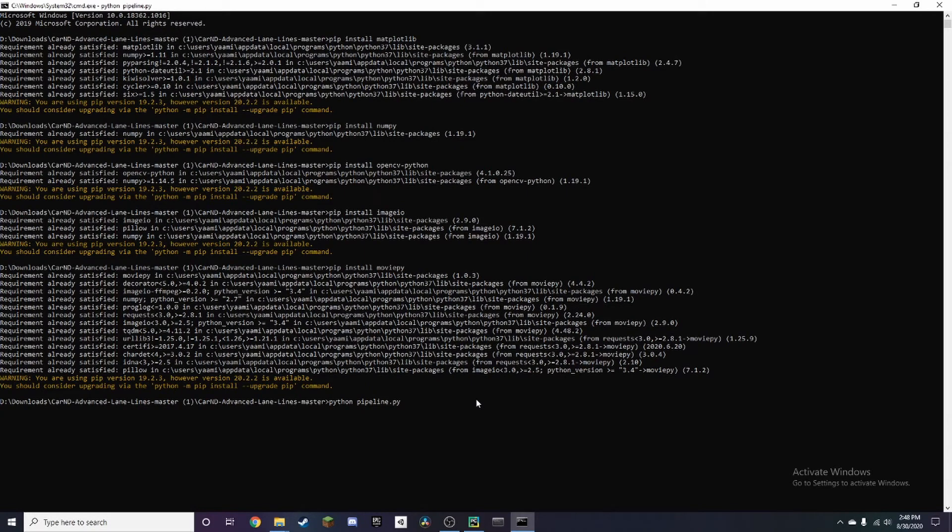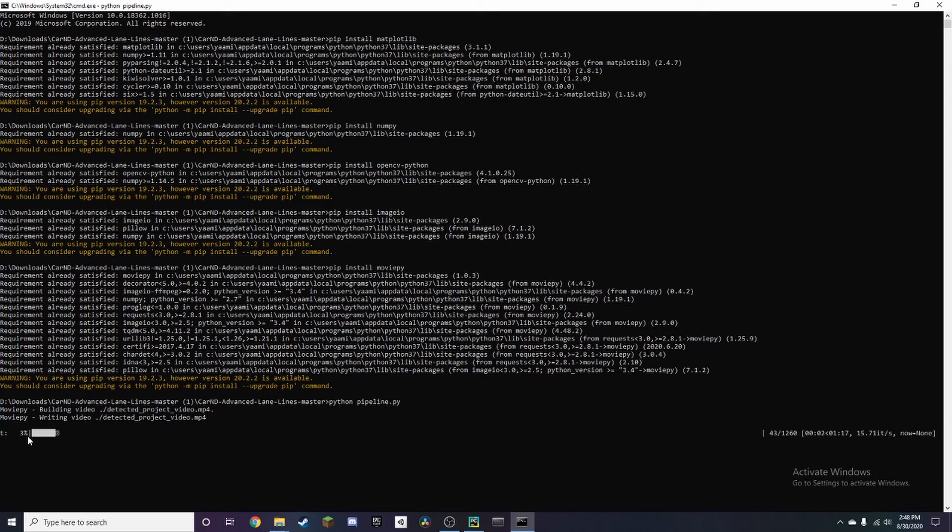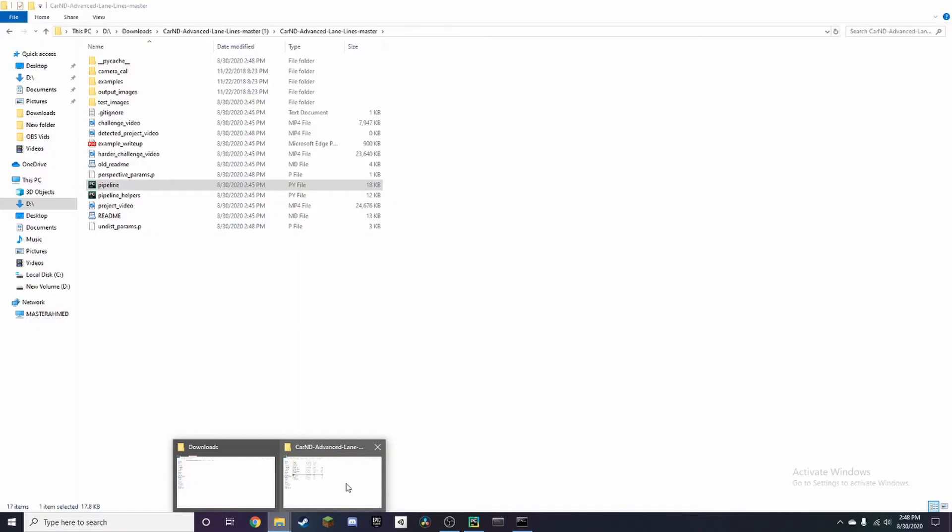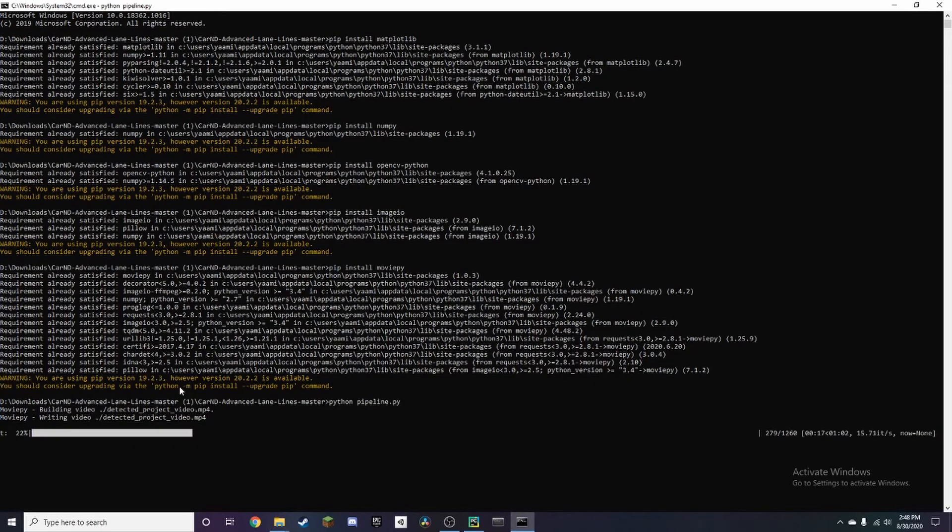This will take a second as it goes through the video. The output video will show up in this folder. It'll be called detected_project_video and it's still building right here.